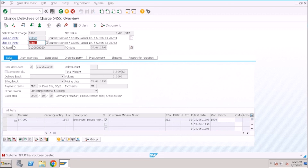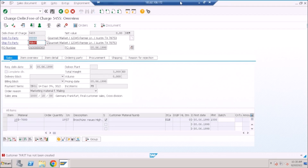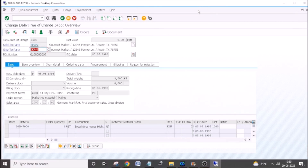My analysis: the ship-to party you are trying to enter is not available in the KNA1 table — that's why it is throwing the error, so please fix the data issue. Sometimes a code change may be required. Before deciding, you need to debug and identify whether it is a data issue or a code issue. Debugging is very important.